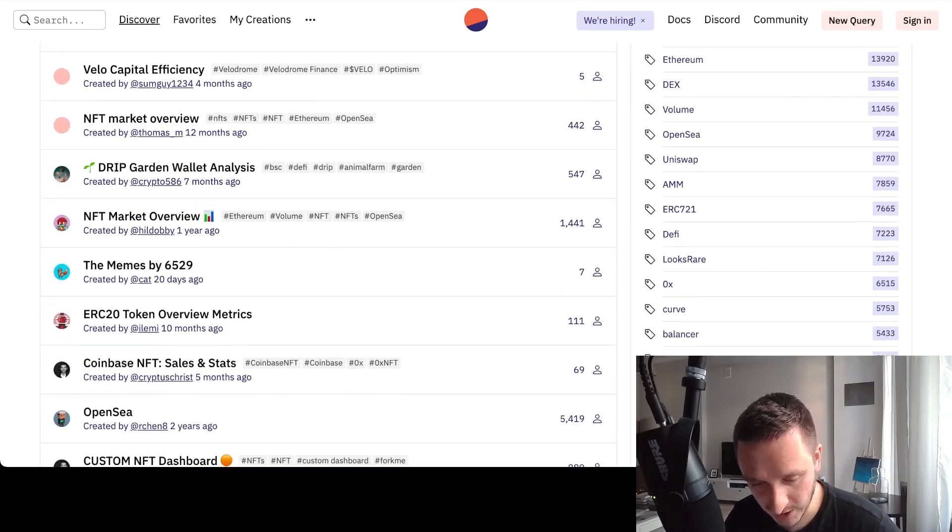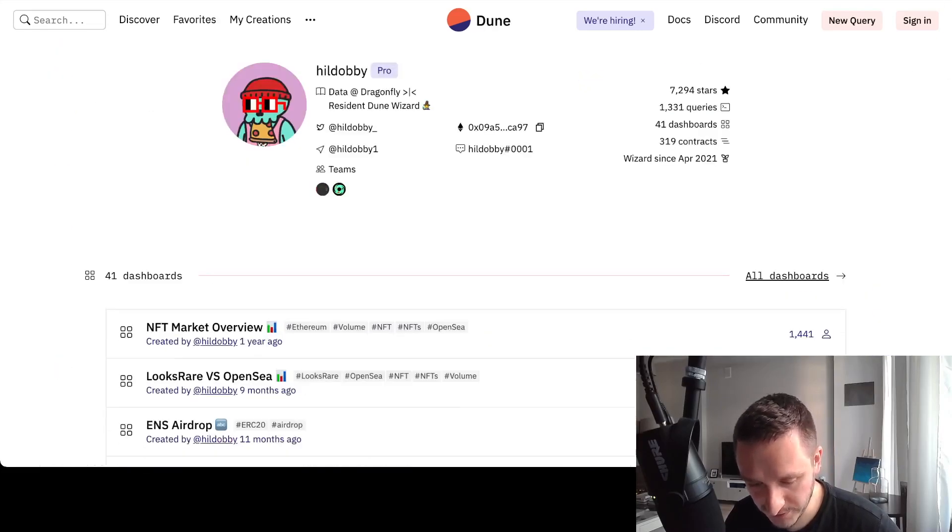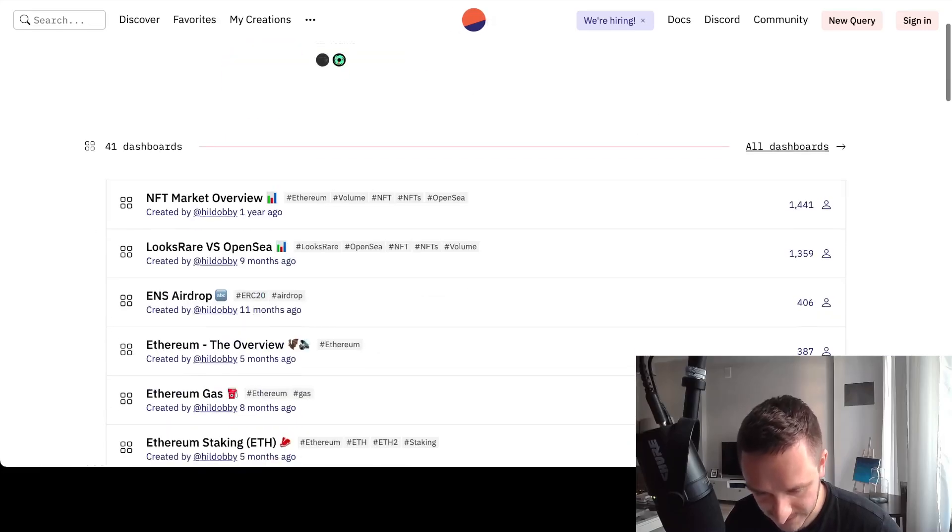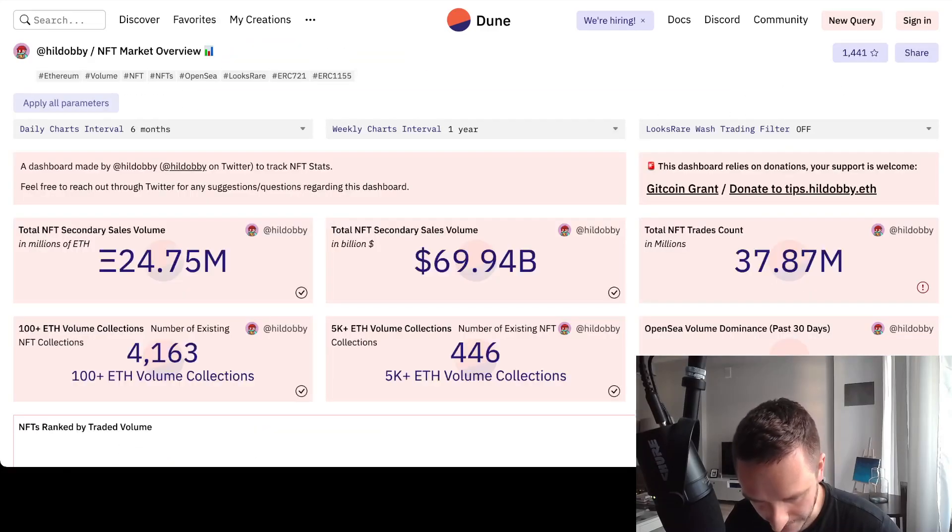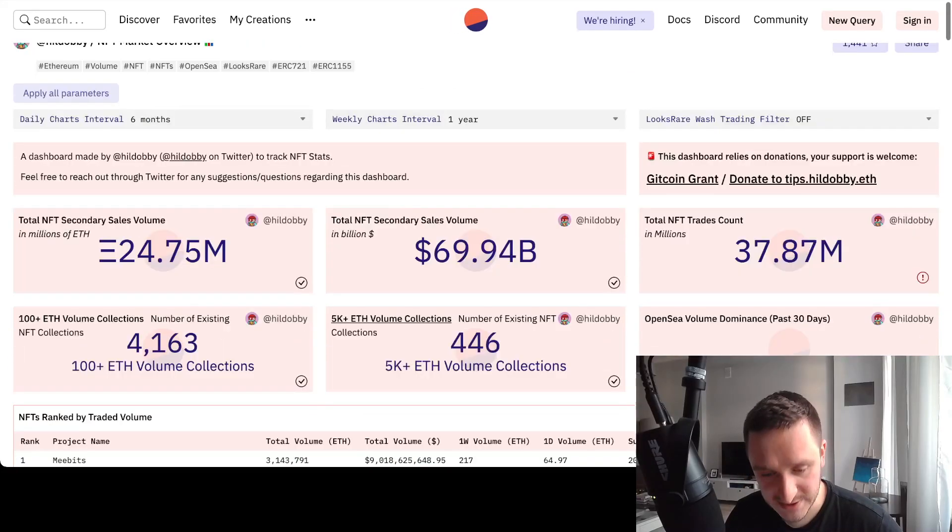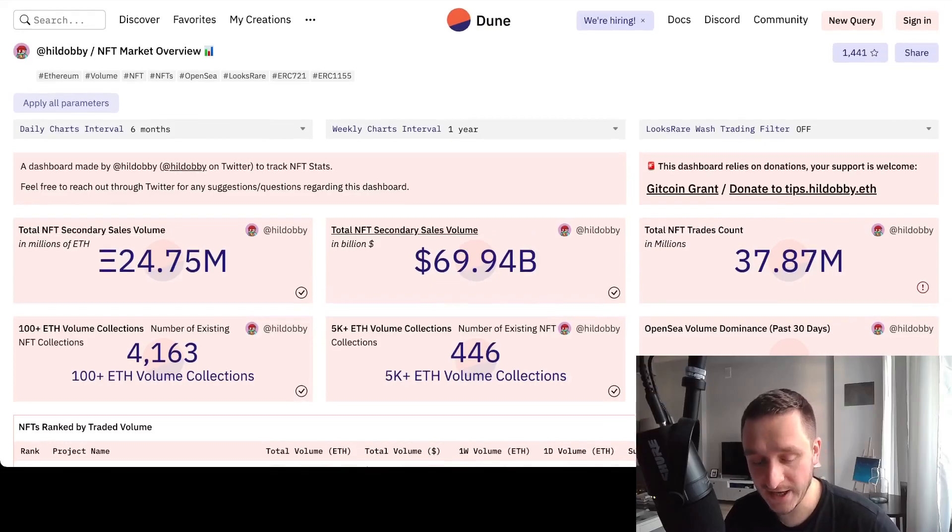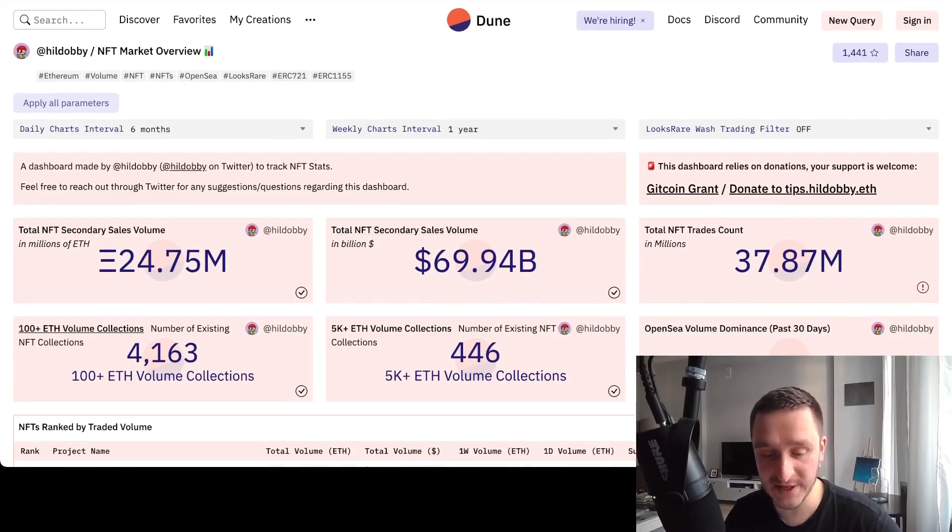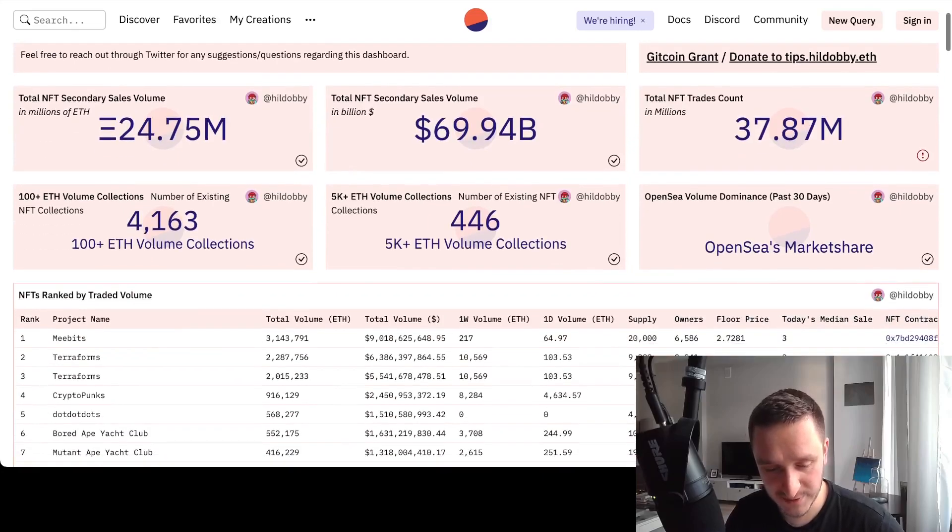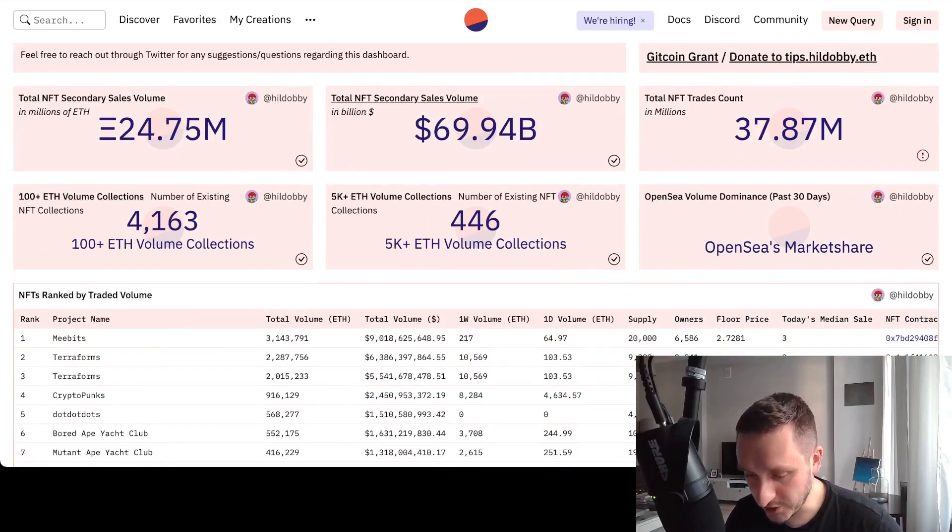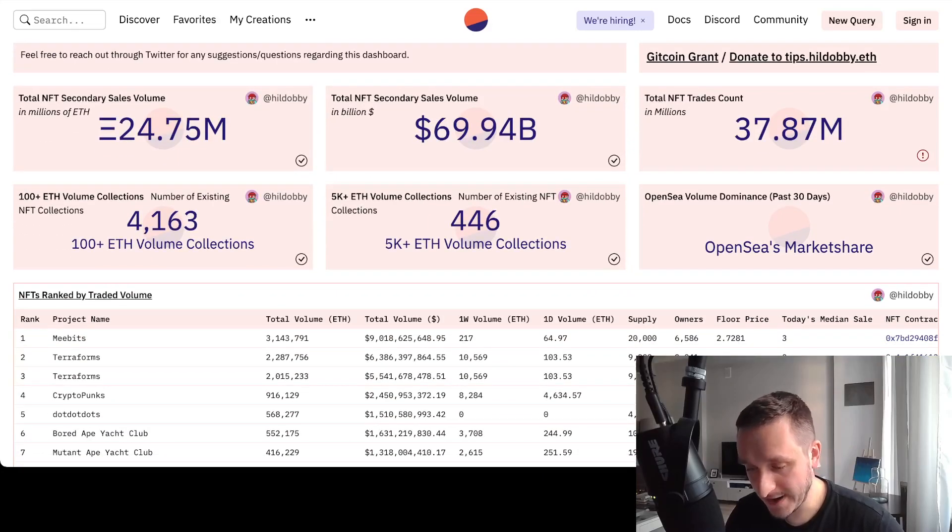This one is pretty famous, the NFT market overview. There's a bunch of them. This should be created. For example, you can see live all the things related to NFTs, NFT market, for example the secondary sales, total volume, how many trades were made.